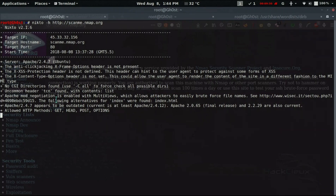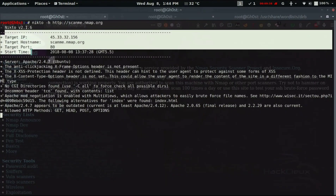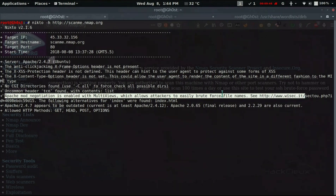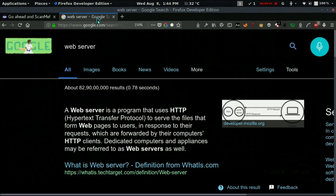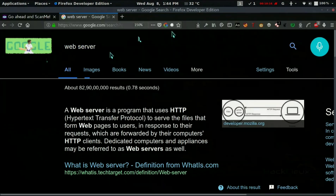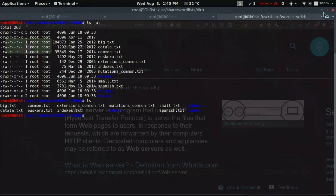Nikto will also report things like 'Apache mod_negotiation is enabled with MultiViews, which allows attackers to easily brute-force file names.' When you find such vulnerabilities you can search online for exploits. For instance, if Nikto tells you there is a WordPress blog on the server, you would use a tool like WPScan; for Joomla, you'd use JoomScan. We'll cover those in step-by-step cases with virtual machines in future tutorials.